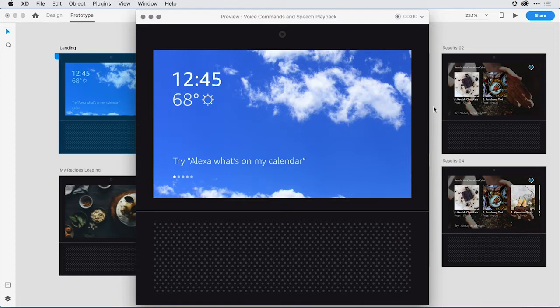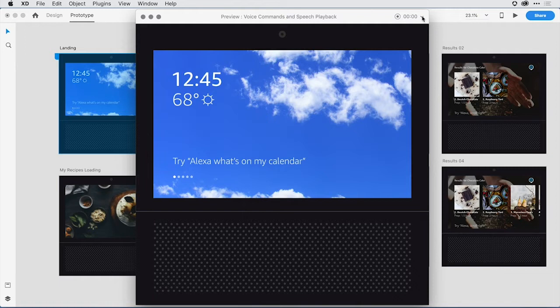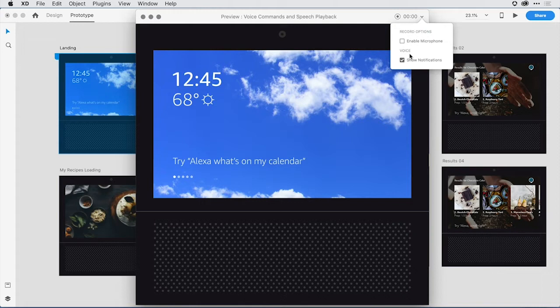I have a good example loaded here in Adobe XD in the desktop player app. The first thing I want to do is come to this right-hand menu and make sure that show notifications is checked in the voice section.